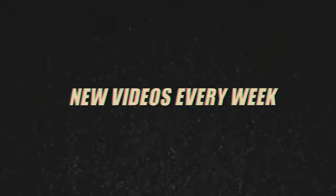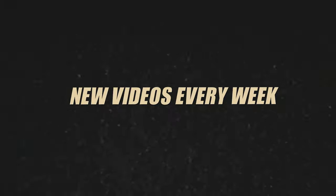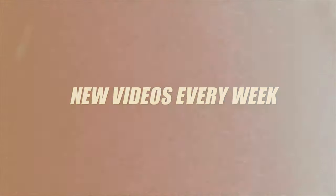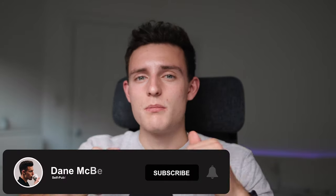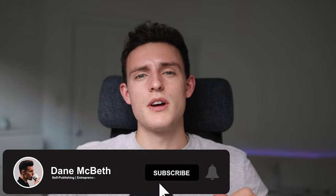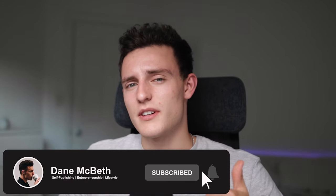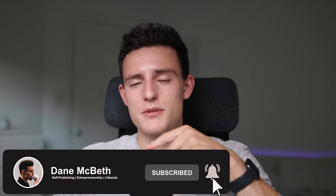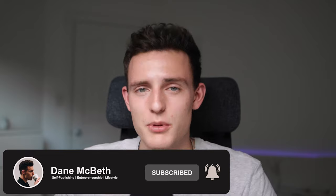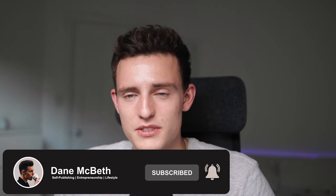In today's video, I'm going over how to set up A-plus content for self-publishers on Amazon Kindle Direct Publishing. What is going on guys? If you're new here, my name is Dane and on this channel I talk all about self-publishing books on Amazon, entrepreneurship and just lifestyle in general. So if that kind of thing interests you, make sure you subscribe, drop a like on the video and hit the notification bell so you know when I post new videos.